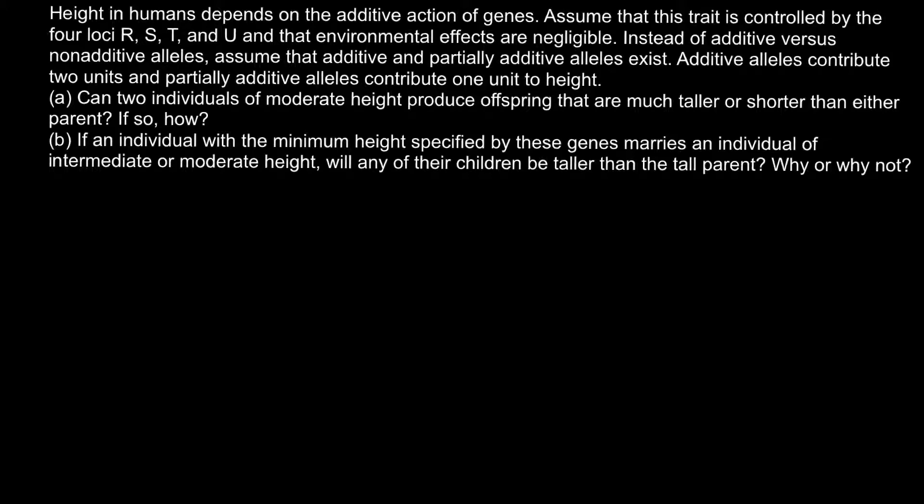Question A: Can two individuals of moderate height produce offspring that are much taller or shorter than either parent? If so, how? Let me show you how this is possible.